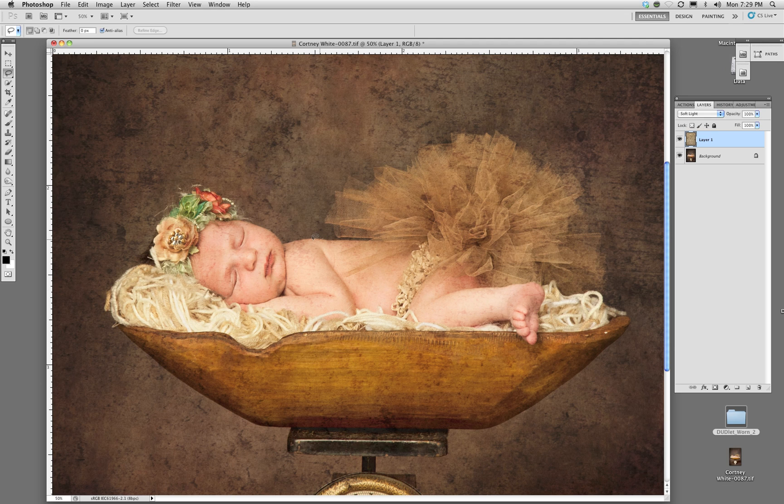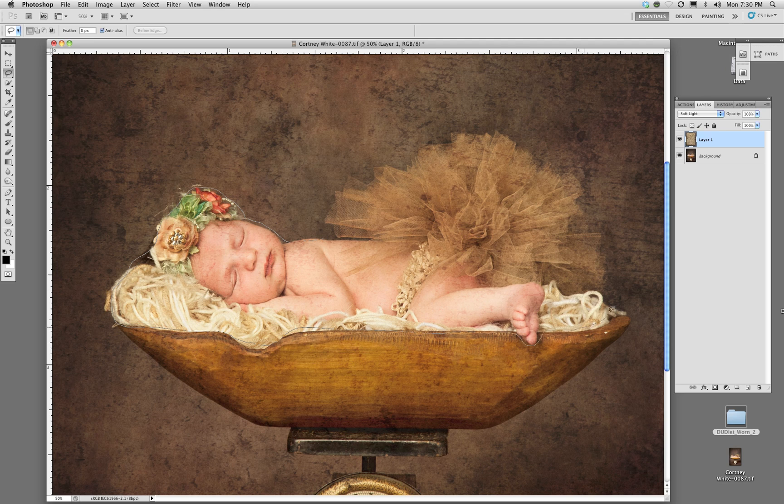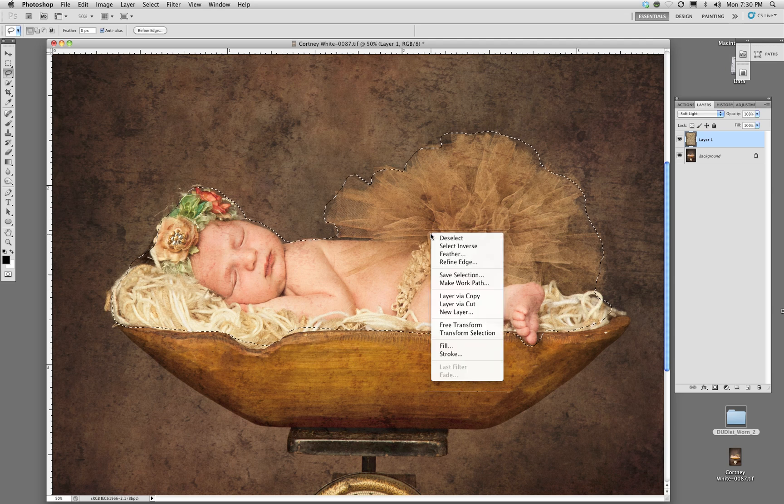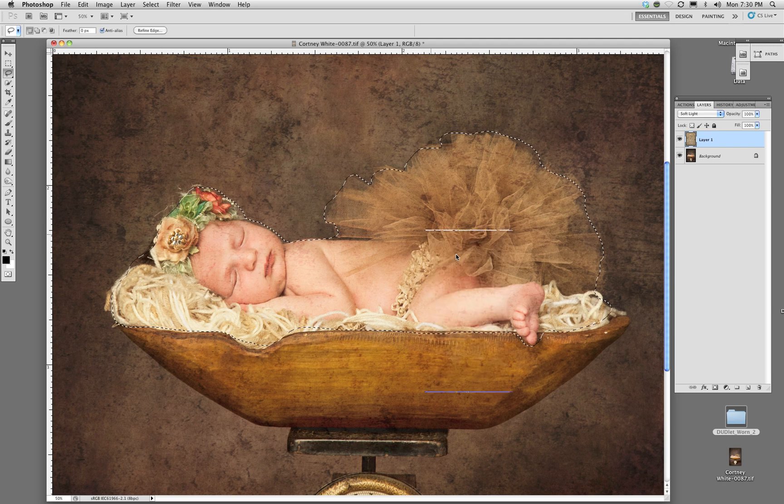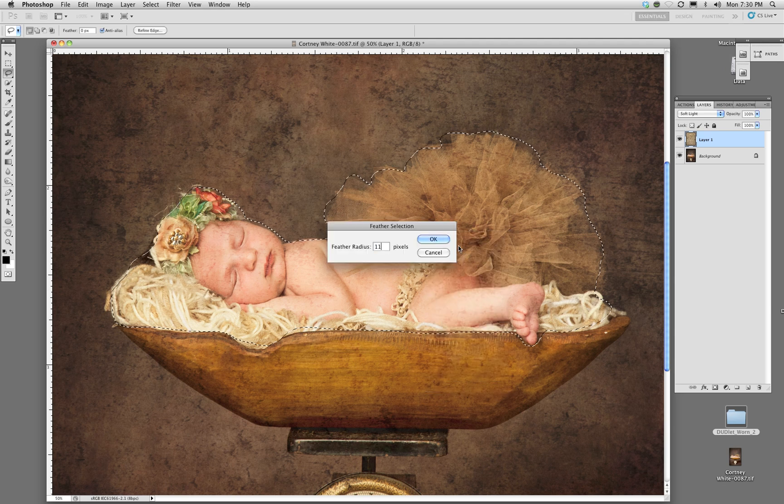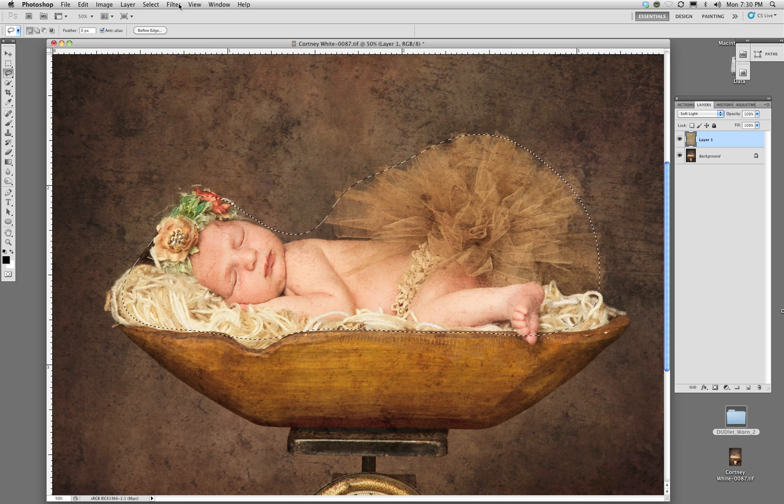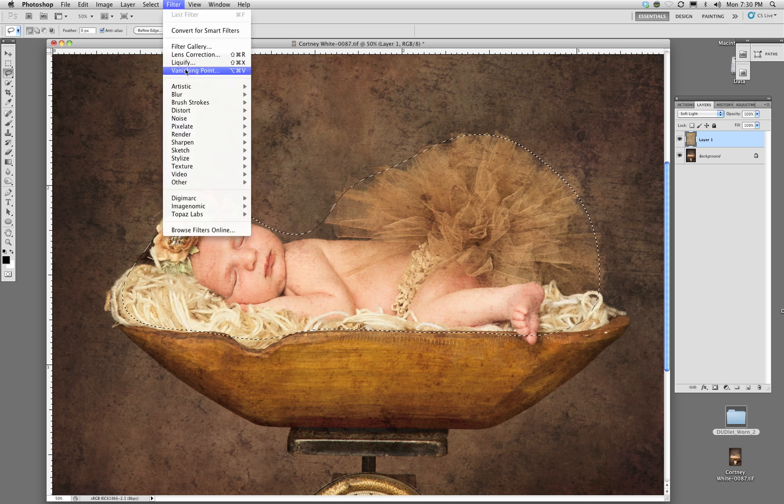What I'm going to do is actually go in and make a lasso here on the area that I really don't want the texture to appear. Once I make this selection, it doesn't have to be really precise, I'm just going to go in and feather it.